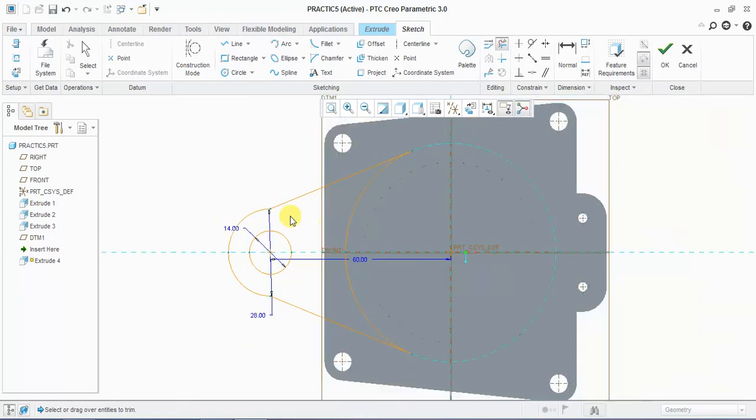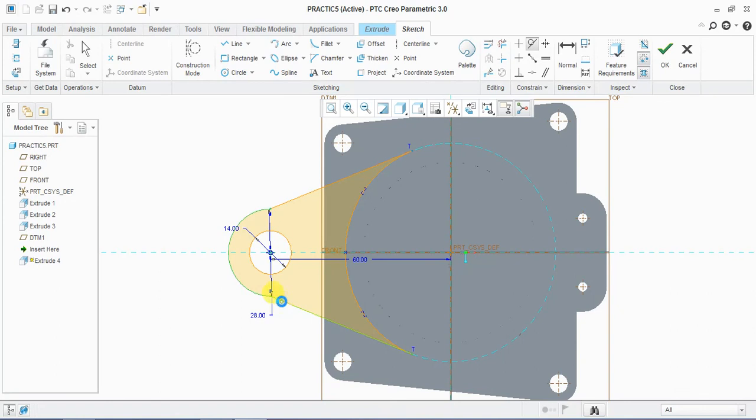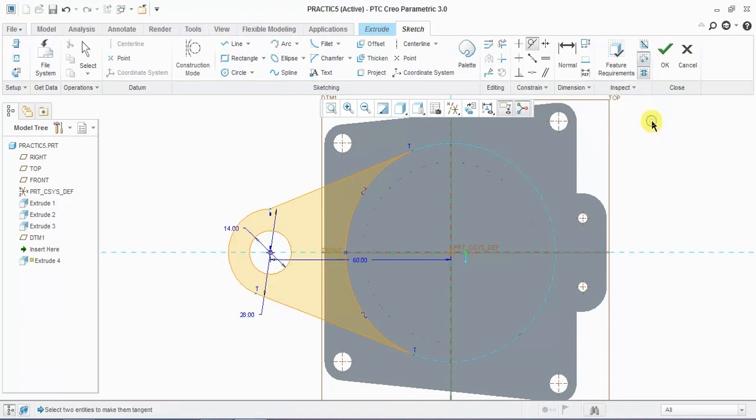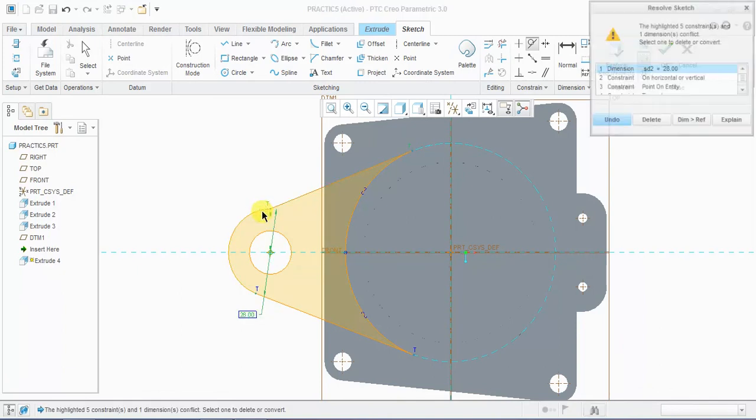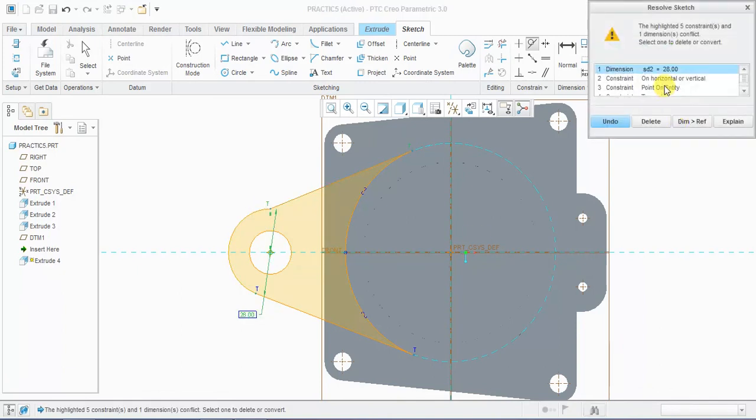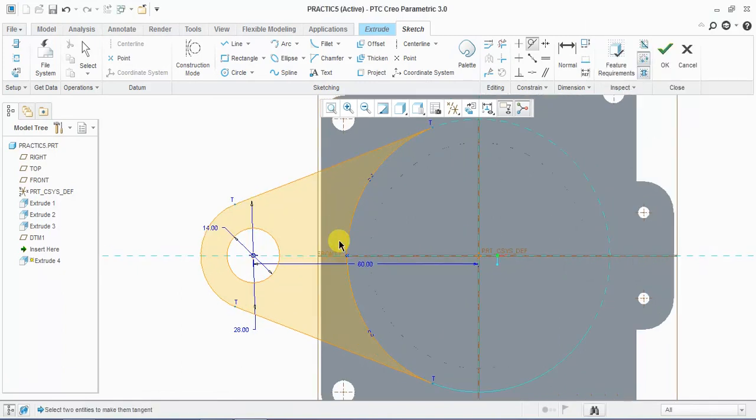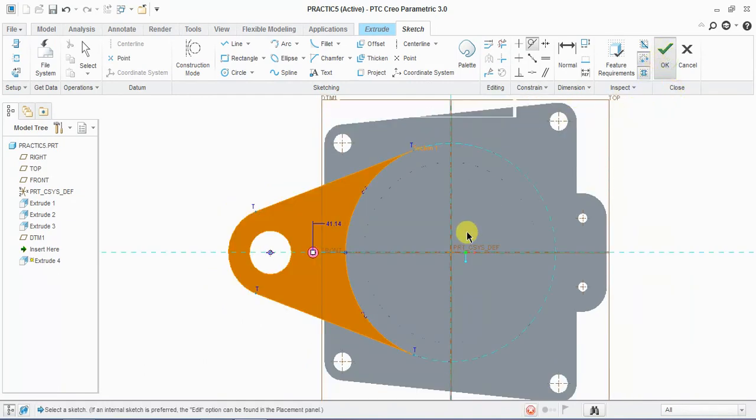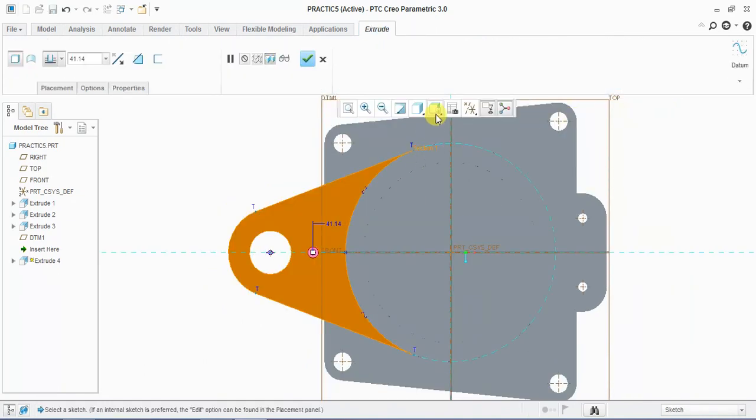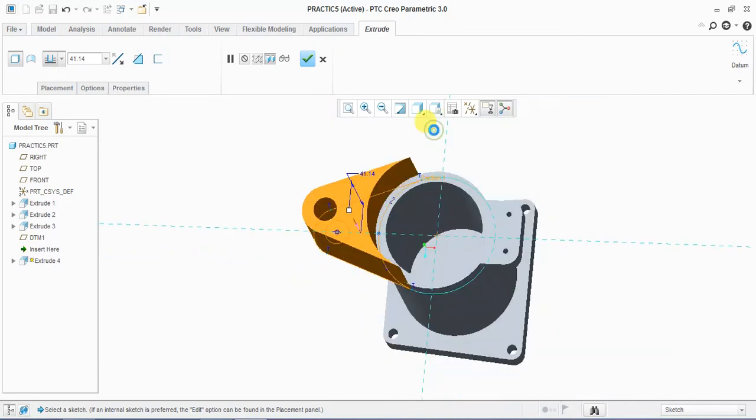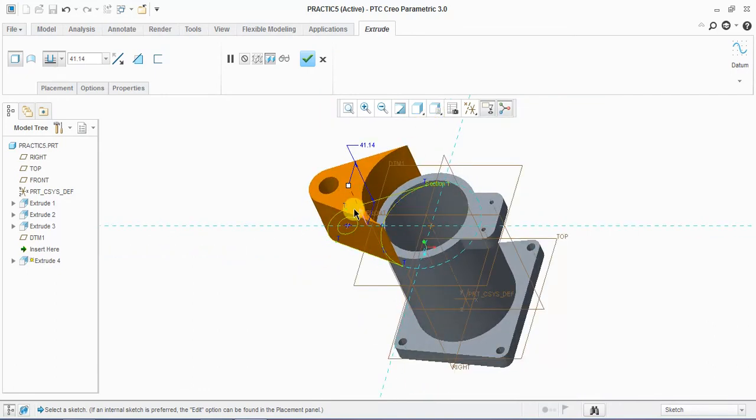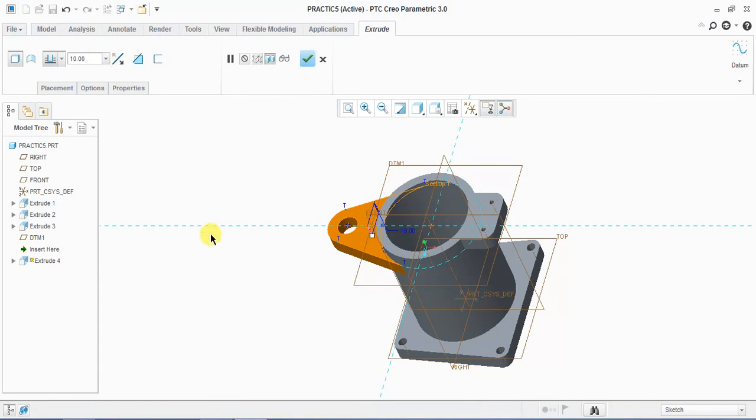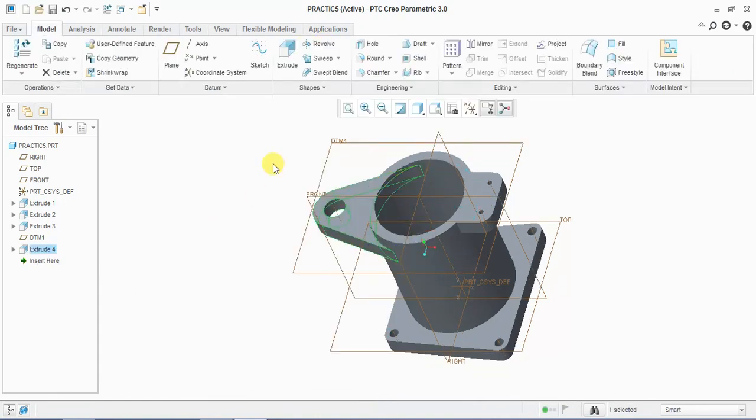Now I'm trimming here. For this I'm selecting tangent constraint to these two. Select horizontal point. Same way here I'm selecting and deleting one horizontal point. This is completed and extrude below 10mm.